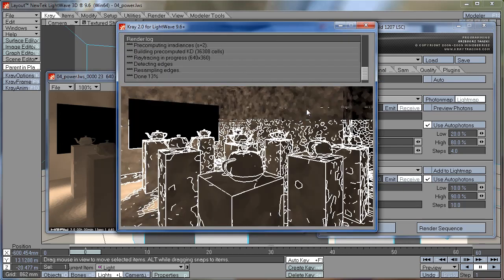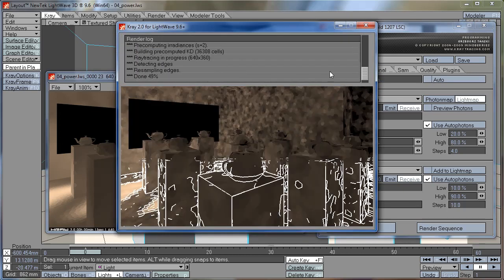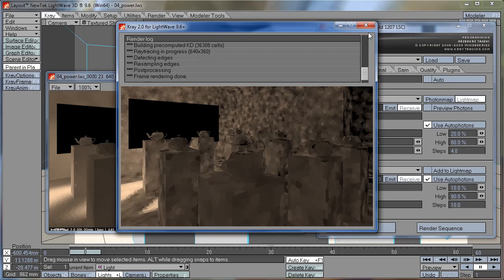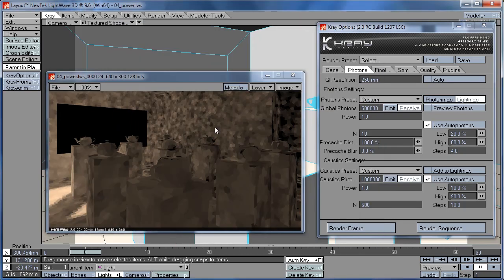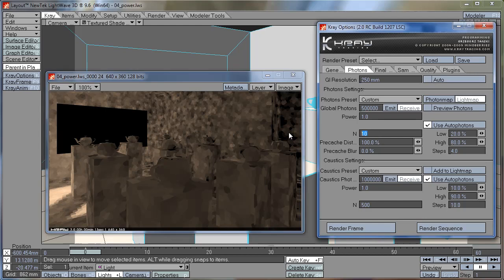You can see here, this looks much more splotchy. We want to keep this setting high enough so your photon map looks quite smooth.